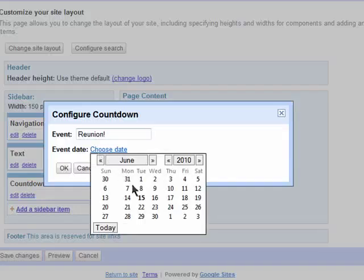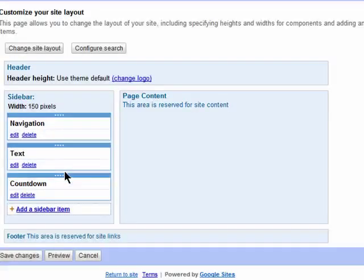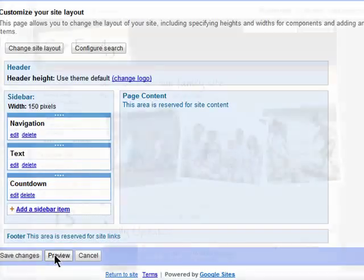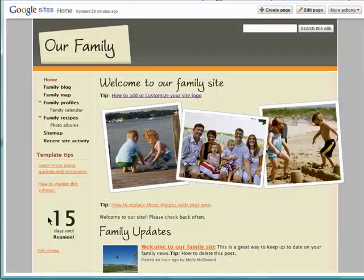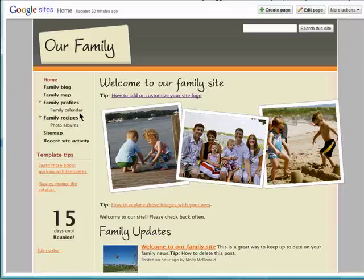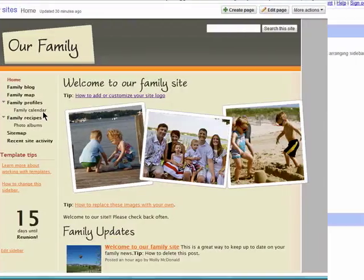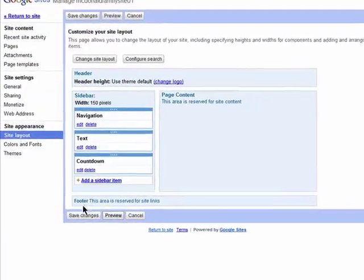I'm adding the date for my countdown. Click on OK. And here's my preview of my changes. And here's my sidebar. Make sure you save your changes.